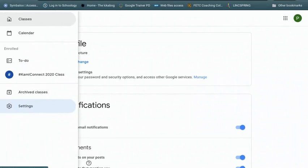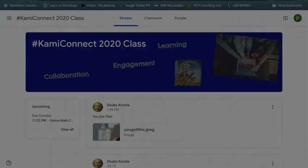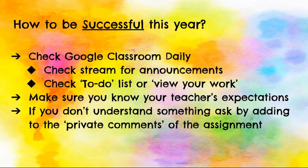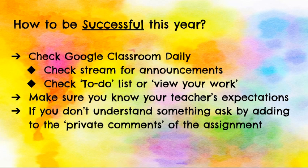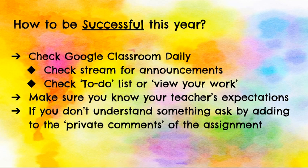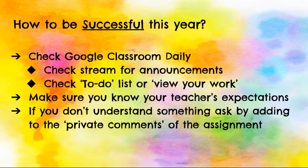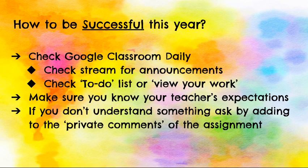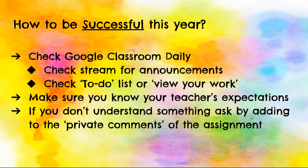If you download the Google Classroom app, you can also set notifications there as well. And then you would get it on your phone if you have the ability to do that. That's your welcome to Google Classroom. Now, how can we be successful this year? The suggestions really are very simple. Check Google Classroom daily. Check the stream for announcements. Check your to-do list or view your work to make sure that you're on top of things and you're addressing any needs that come up. Make sure you know your teacher's expectations. Ask them, they'll let you know. And if you don't understand anything in an assignment, make sure that you utilize those private comments and let your teacher know in the assignment right there. So that's it for Google Classroom. Good luck. You'll do great. Have a great year.